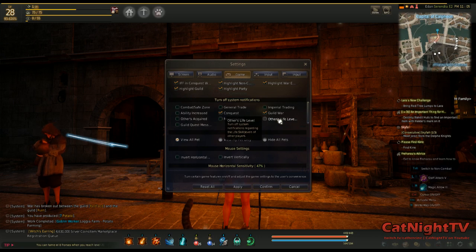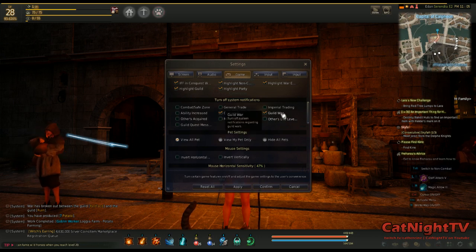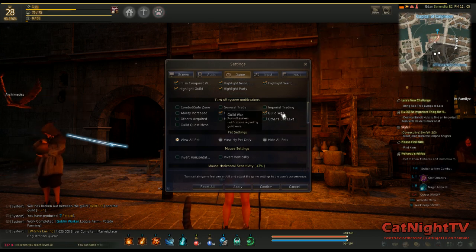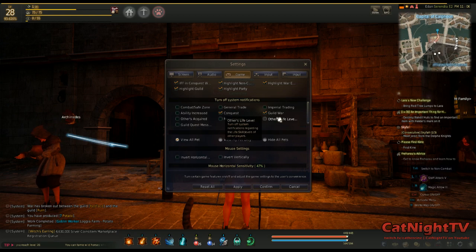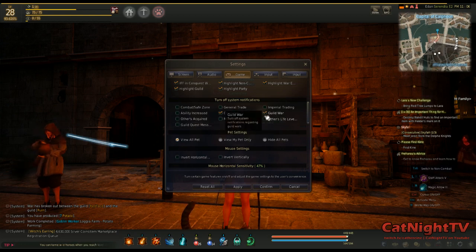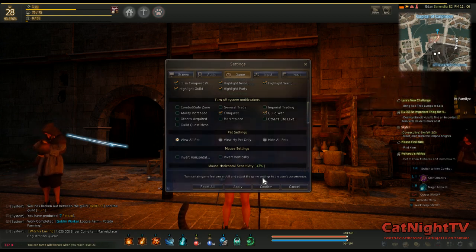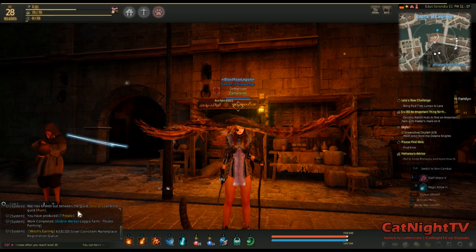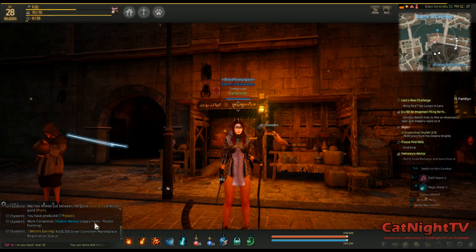Some of these you probably want to leave on. I just found that the Guild War notifications constantly flashing on my screen were aggravating, so just check that button, hit Apply, hit Confirm, and boom, you will not see them anymore.